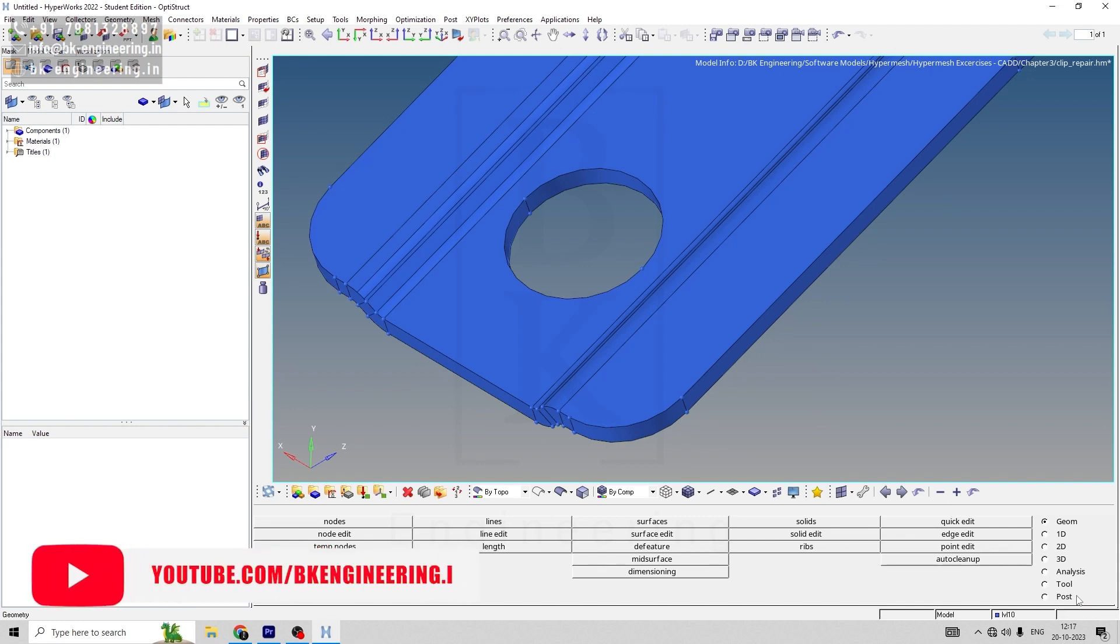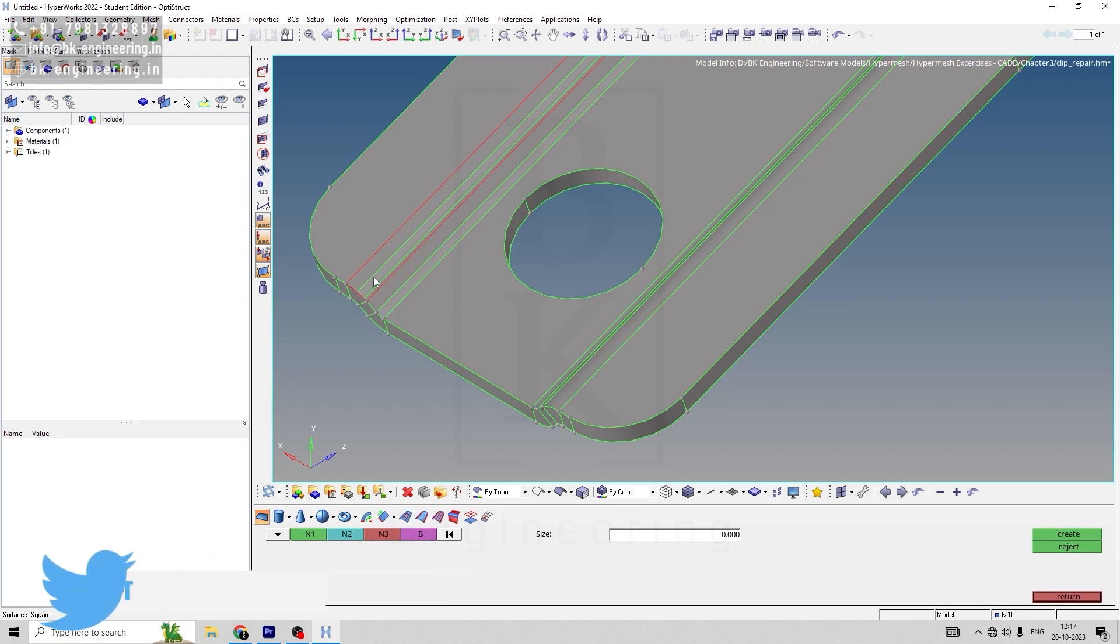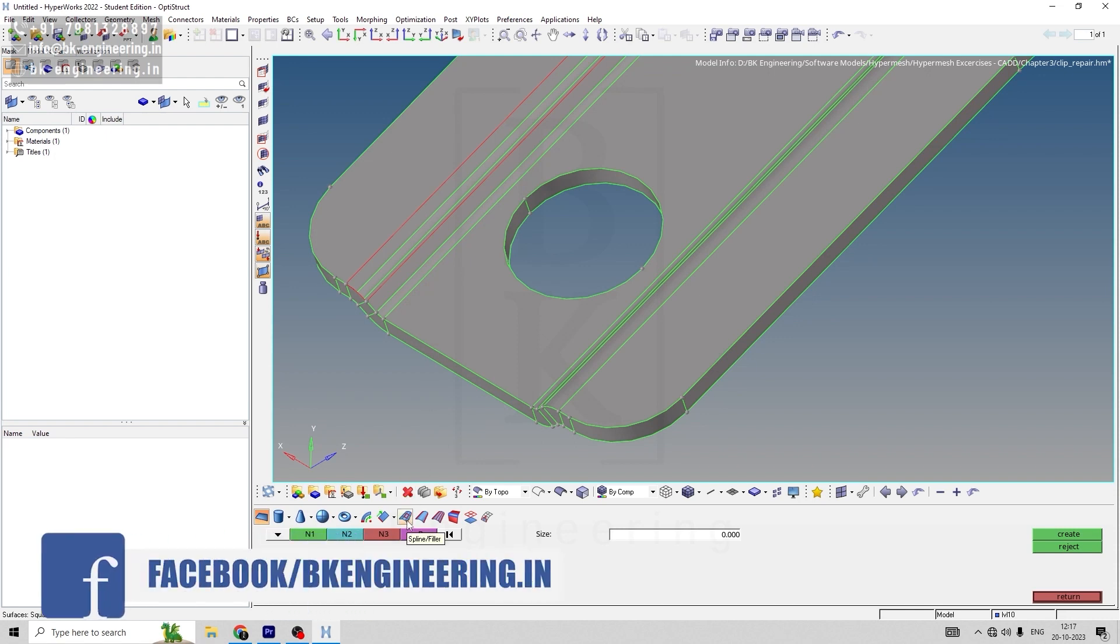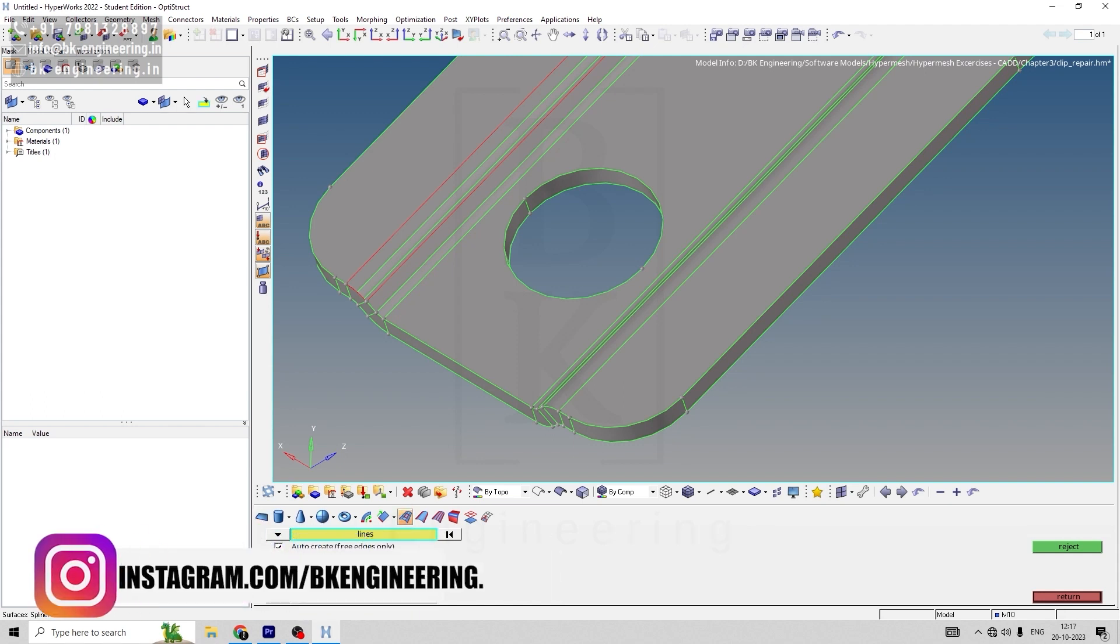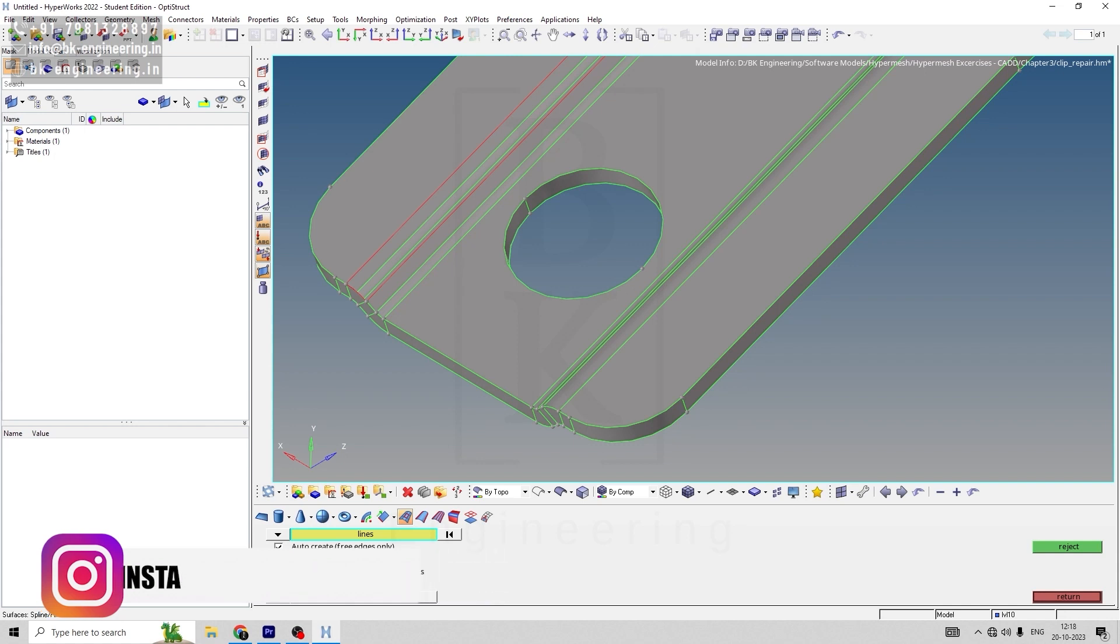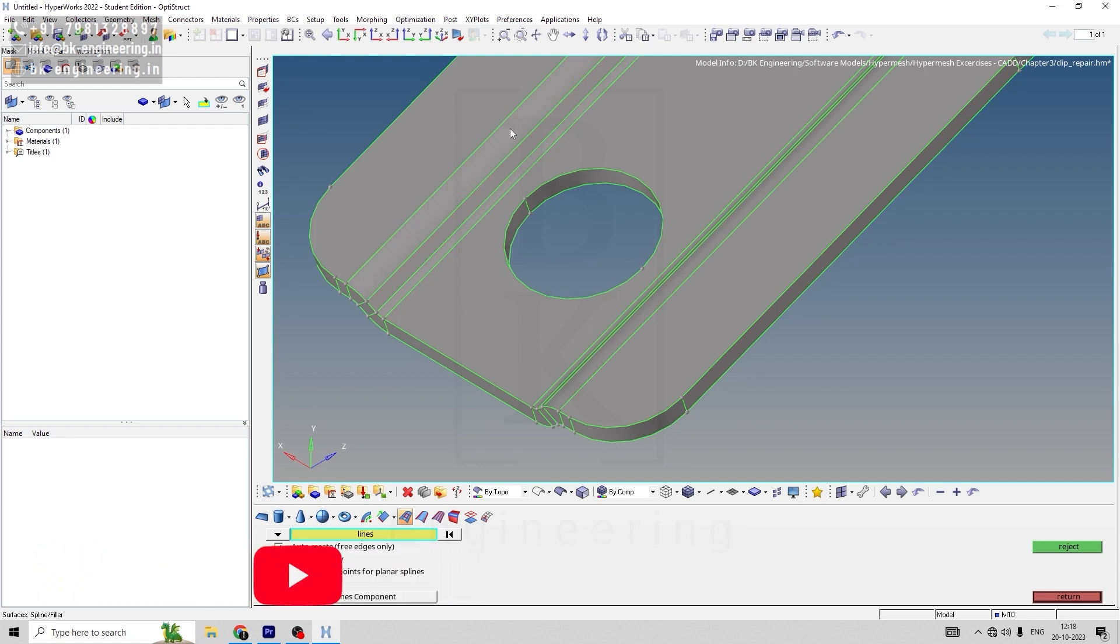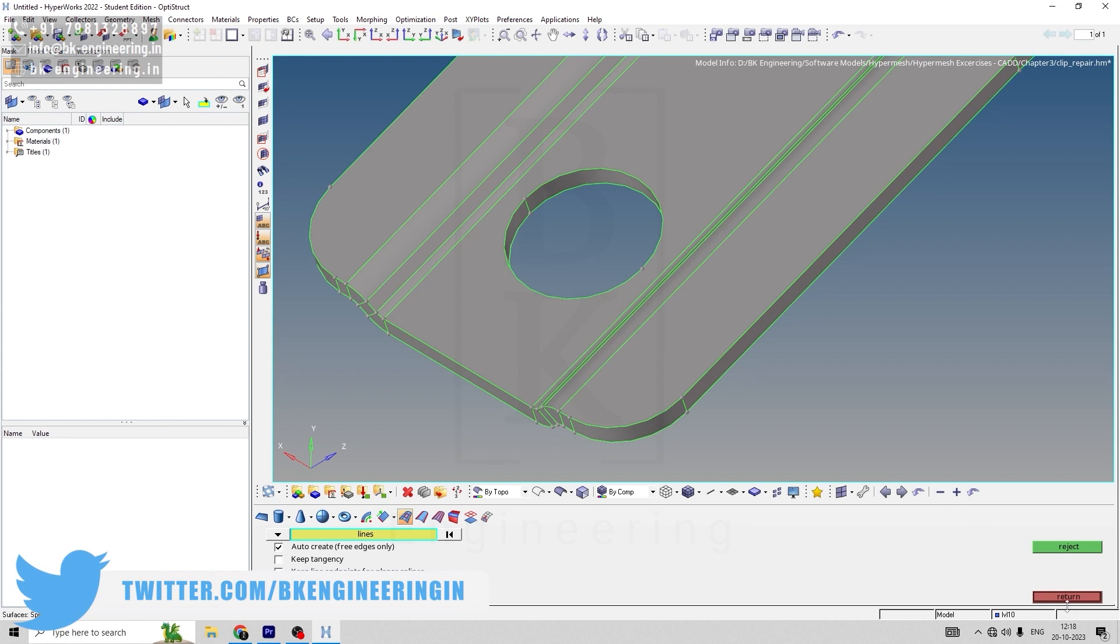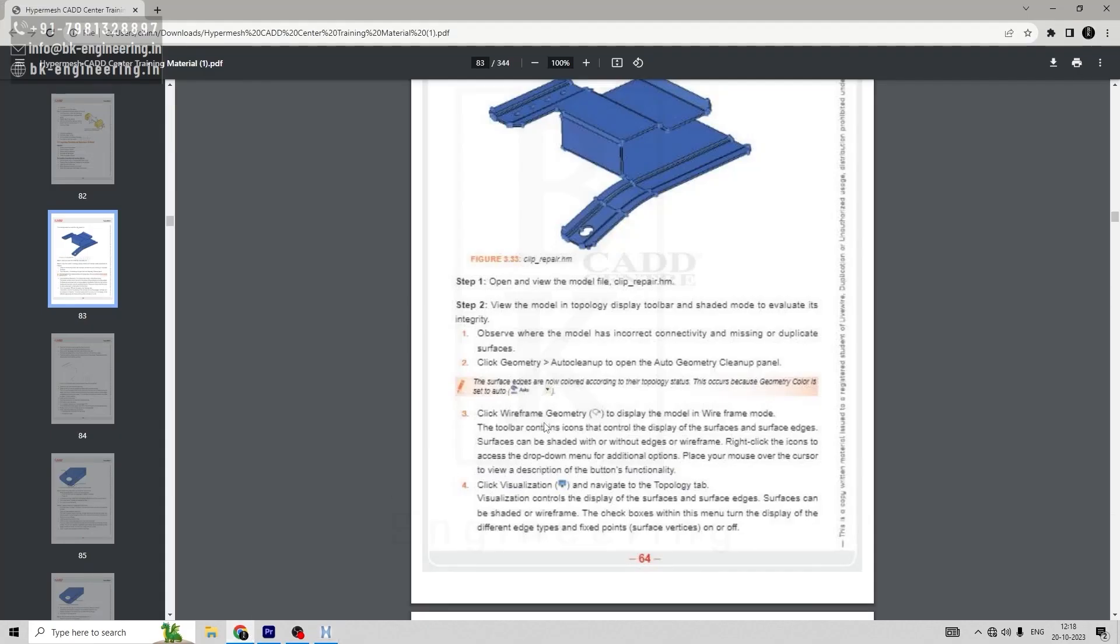There are a few surfaces where we can't use the toggle option, so we'll select spline filler option. Uncheck keep tangency and keep line end, check auto create, and select any one of the lines. By default, it will repair the surface.